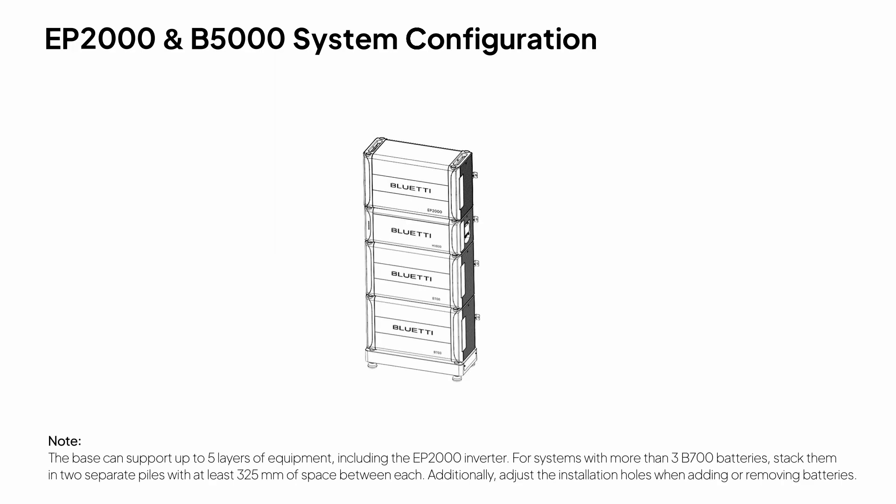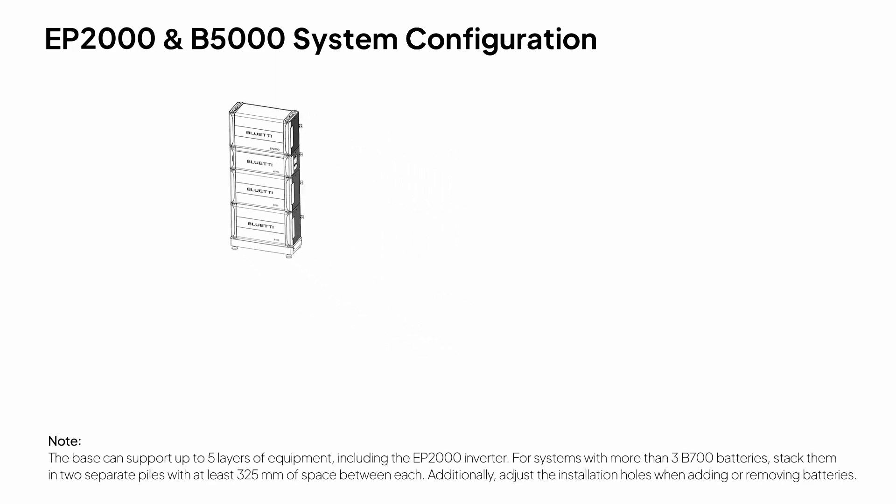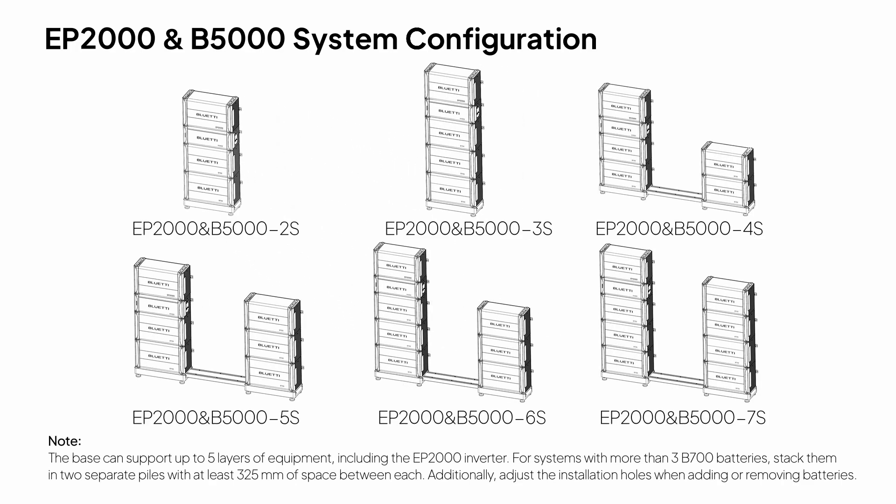If you're using more than three B700 batteries, make sure to stack them in two separate piles, keeping at least 32.5 cm of space between each stack.